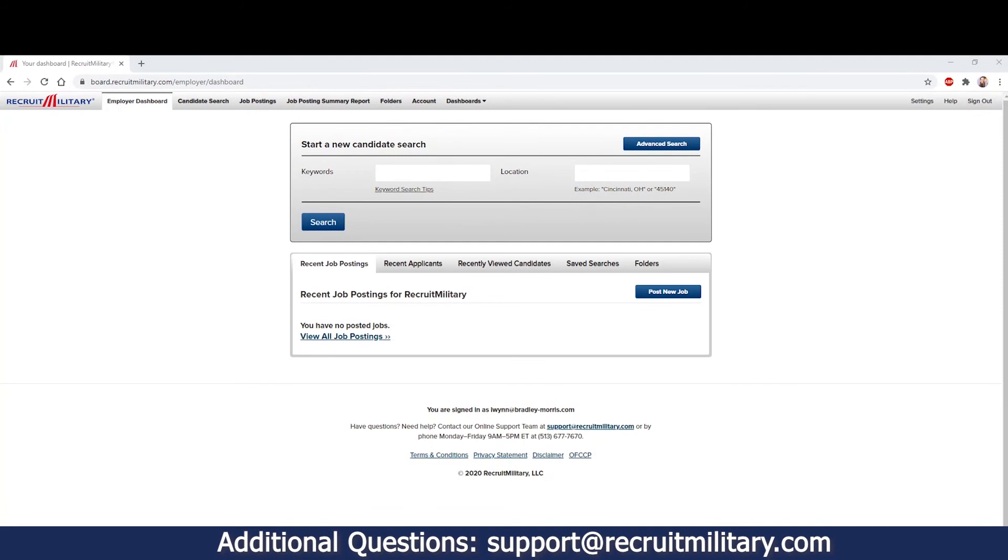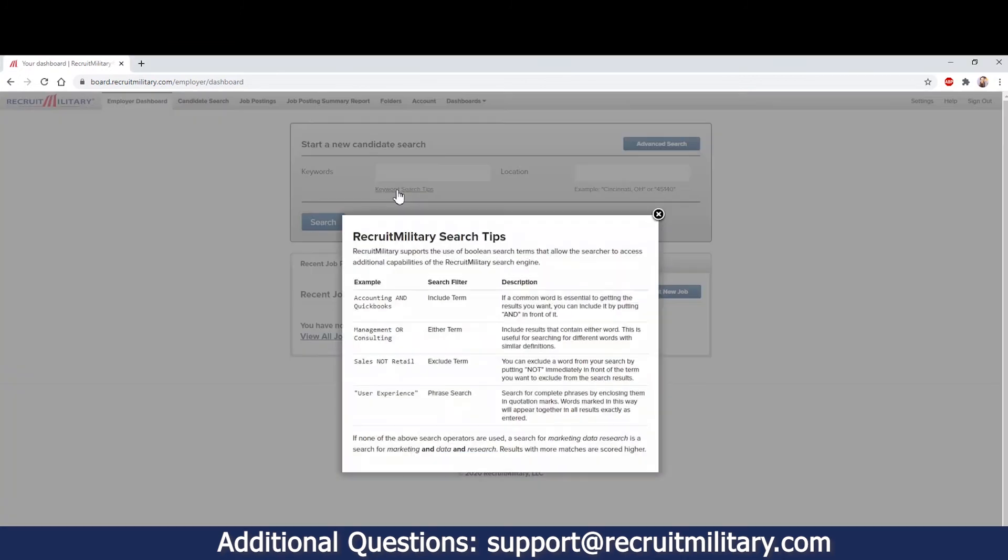From your dashboard, you are able to complete a basic keyword search using Boolean Logic. Tips on how to best complete a Boolean Logic search string can be found here under Keyword Search Tips.